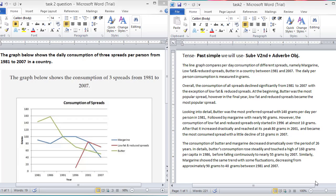Welcome to Vikals. Today, we have a line graph which is related to the consumption of three different spreads. The graph below shows the daily consumption of three spreads per person from 1981 to 2007 in a country.